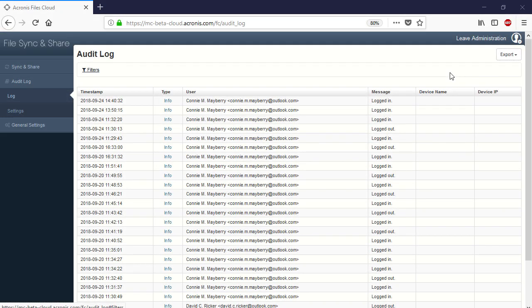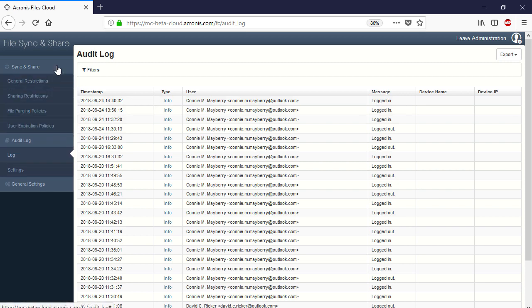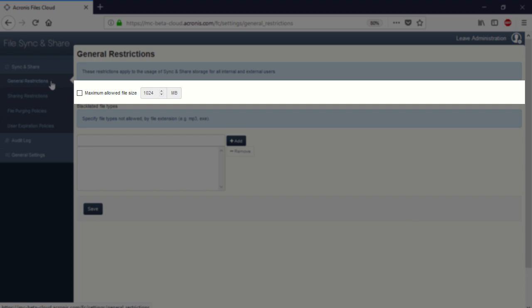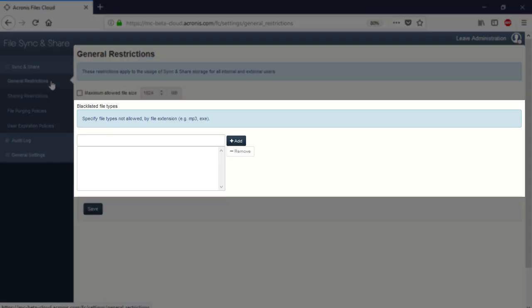As soon as you have launched the Administration Console, navigate to the section Sync and Share and then General Restrictions. Here you can specify the maximum allowed size for shared files. Moreover, you can define the file types that are not allowed for sharing, for example .exe files.